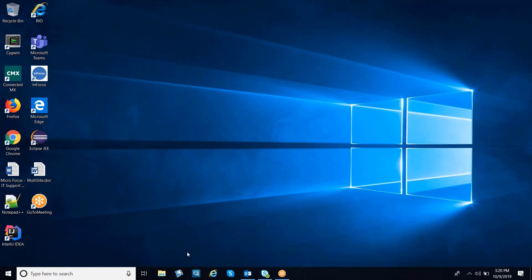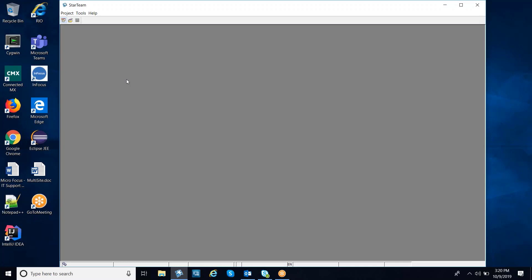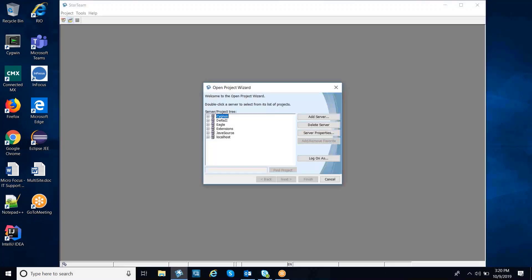Good afternoon. In this session, we are going to examine the differences between the project property setting for create change package, which is enforce and disable. To do that, we're going to create two projects on my local server.